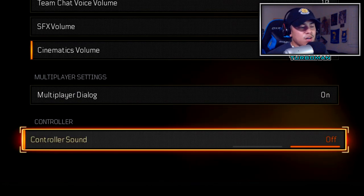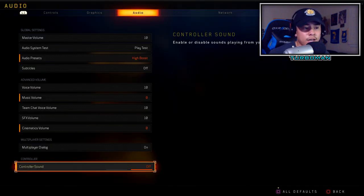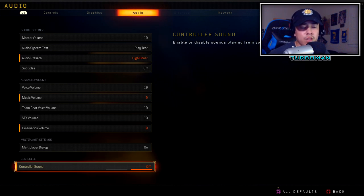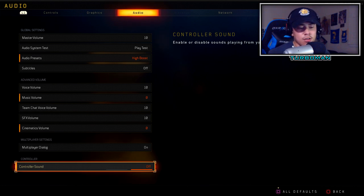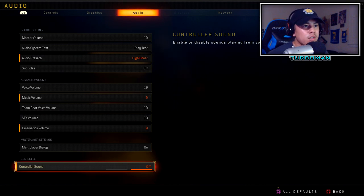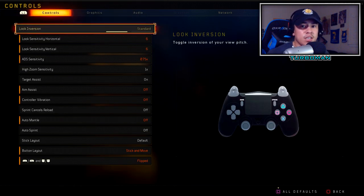Controller sound I have off — it's a personal preference. It kills your battery faster, similar to vibration, and it's just distracting. I also record YouTube videos, so I don't need my controller making sounds that get picked up by the microphone and sound terrible in post-edit. So that's why controller sound is off. Those are my settings for the new update.